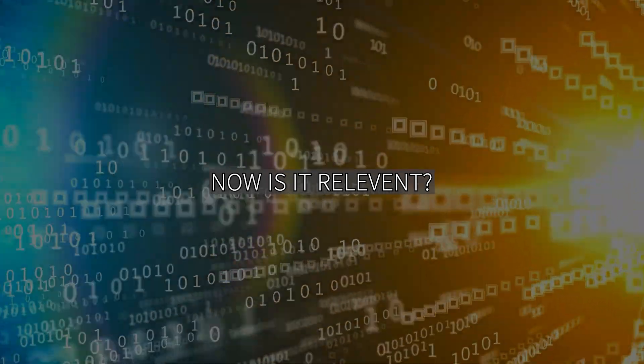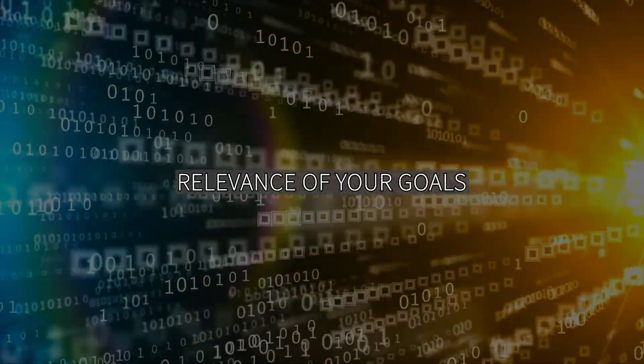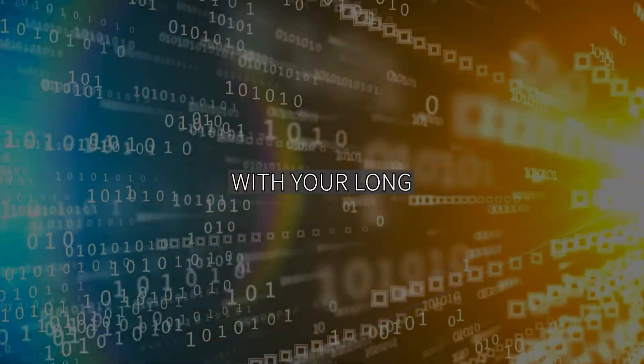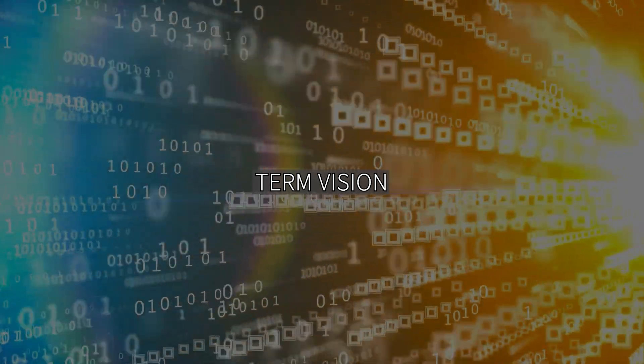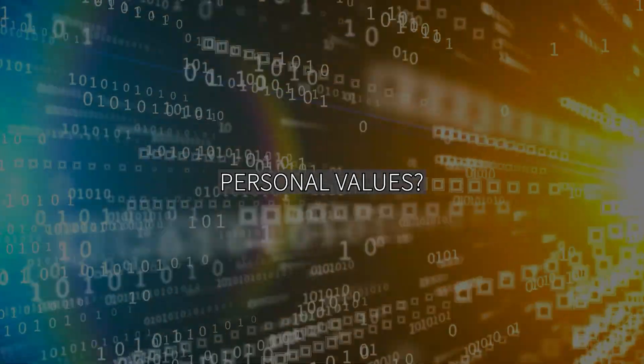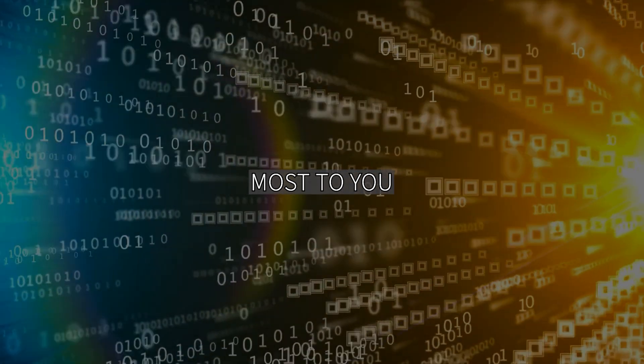Now, is it relevant? Reflect on the relevance of your goals. Do they align with your long-term vision and your personal values? Stay true to what matters most to you.